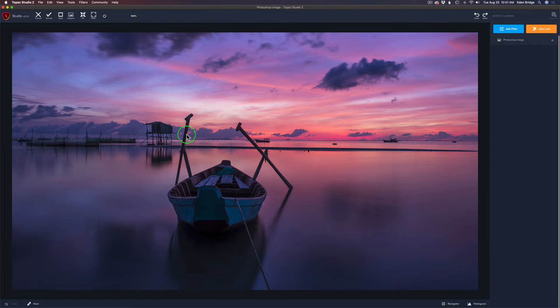But first off, let me show you how we can make what I call a workspace. You can call it a workspace, a work environment, a filter group — whatever you want to call it. But let me show you how to do that.